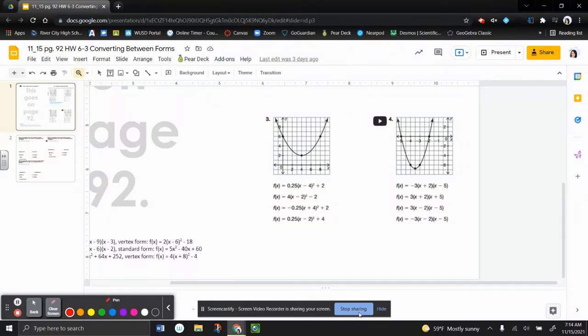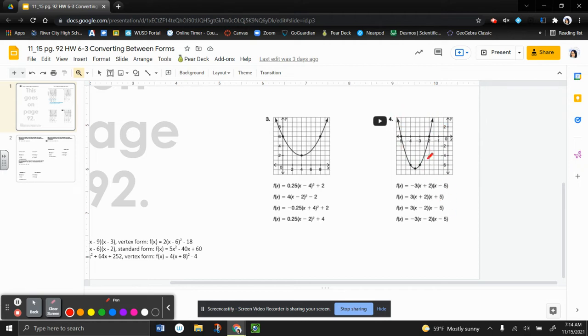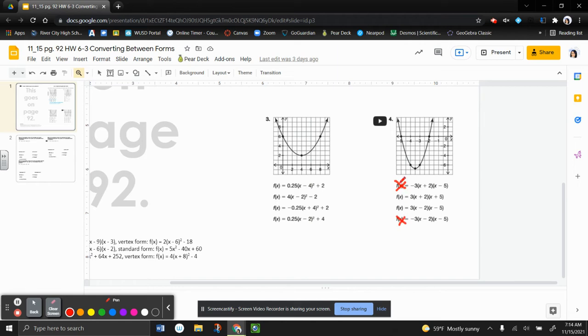Alright, so here are some of the homework problems for homework 6-3. Starting with number 4, we need to figure out which one of these matches the graph. So first of all, I notice that my graph is concave up, which eliminates anything that has a negative a value, which would be the first and the last one.